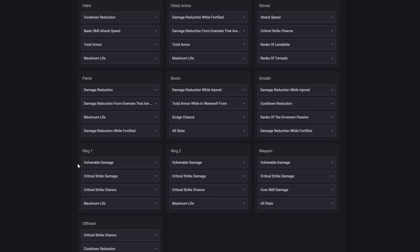On our rings, we'll take vulnerable damage, critical strike damage, critical strike chance, and maximum life. For the injured version, we can take barrier generation instead of maximum life.